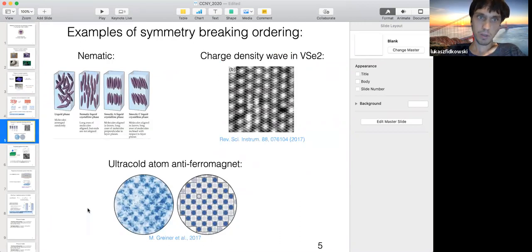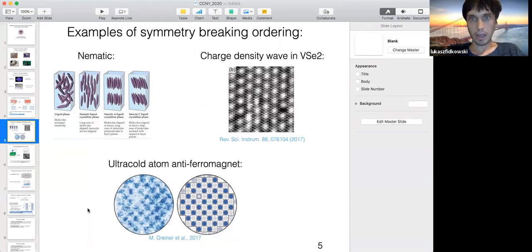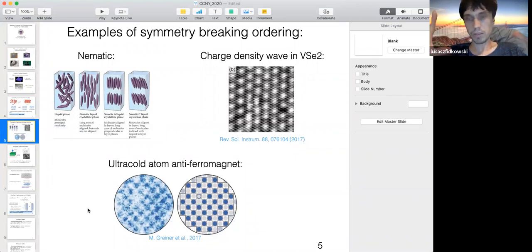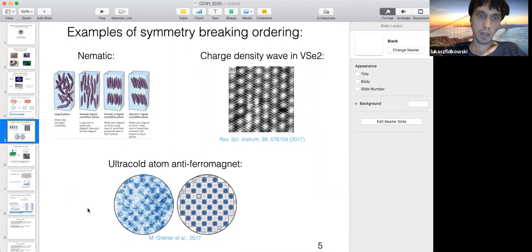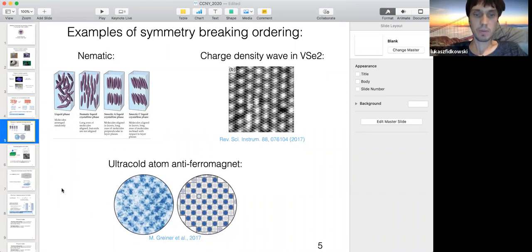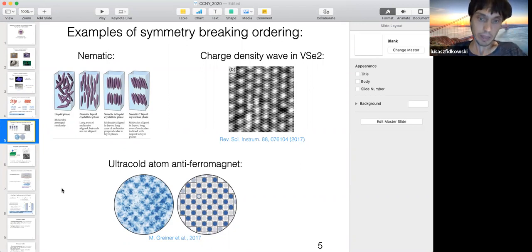Examples of symmetry breaking phases include charge density waves in 2D materials like transition metal dichalcogenides, which break translation symmetry, and quantum antiferromagnets such as one realized by Marcus Greiner's group at Harvard using ultra-cold atoms. Symmetry breaking is an important conceptual tool for understanding phases.